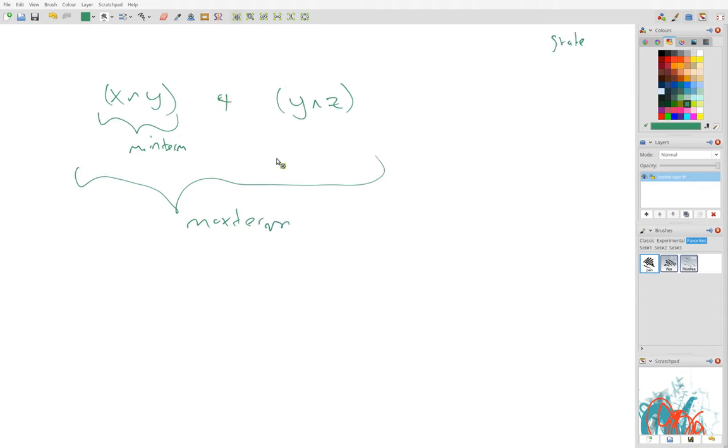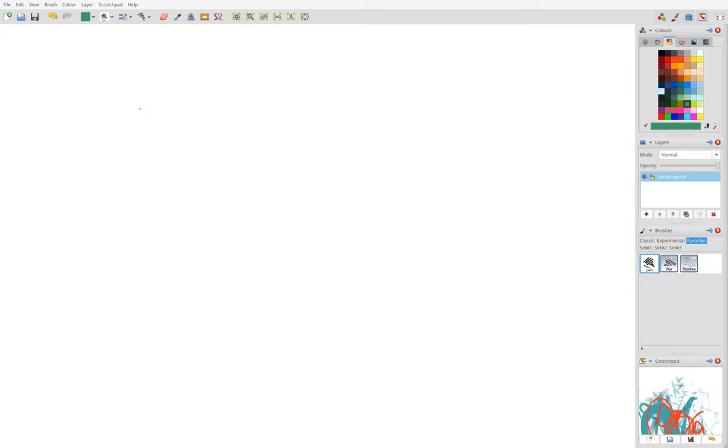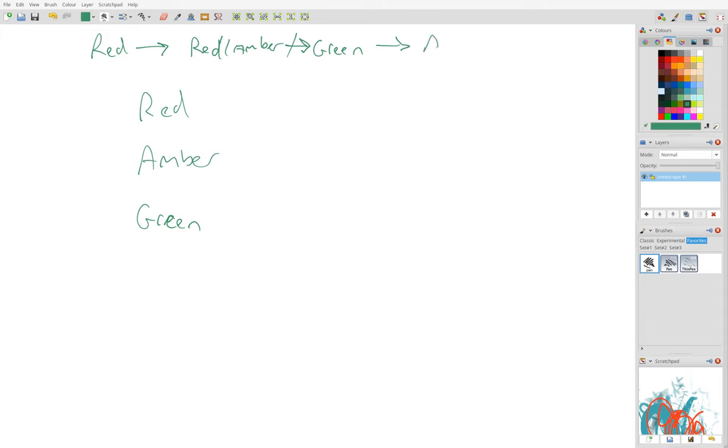Anyway, what we want to do is generate some expressions for when we want a red light, when we want an amber, and when we want a green light. So we said that we had this sequence red to red amber, and then to green, and then to amber, and then cycle back around here.